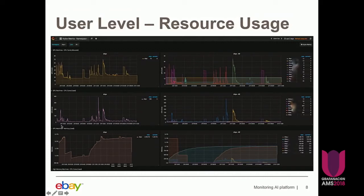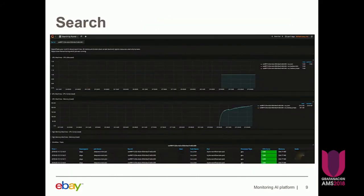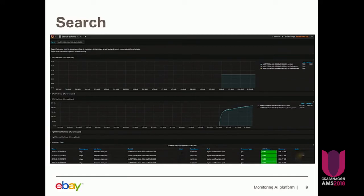The drill-down view has metrics broken down at the user level within each organization. We can go one step further and track all kinds of resource utilization for each job. When users submit jobs, they get a unique run ID, and they can input those IDs to see how much resources each of the tasks within the workflow is consuming.